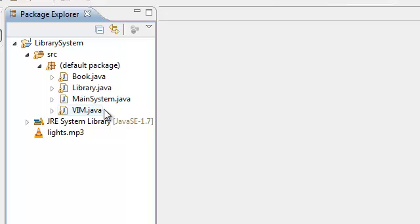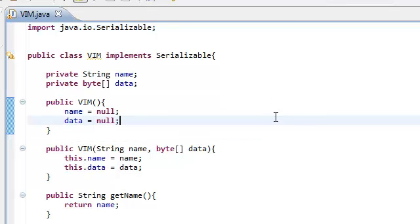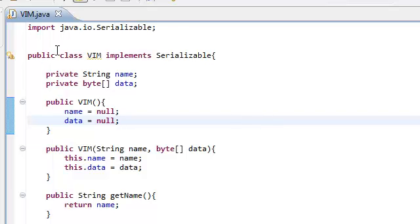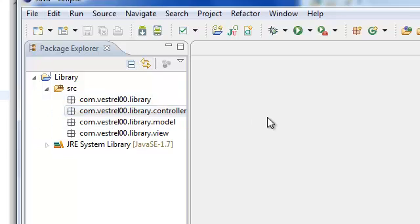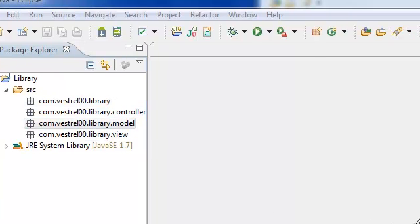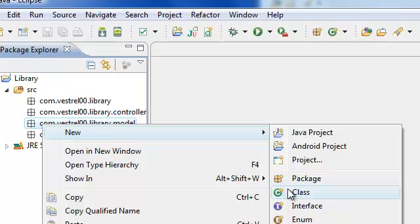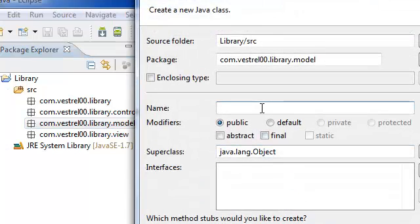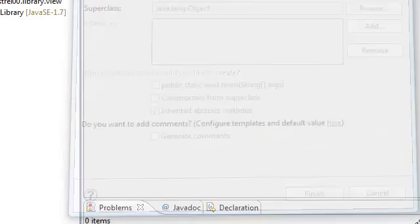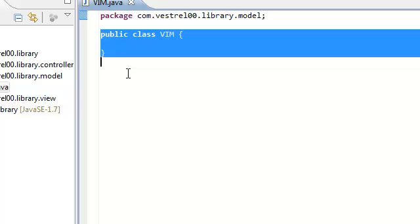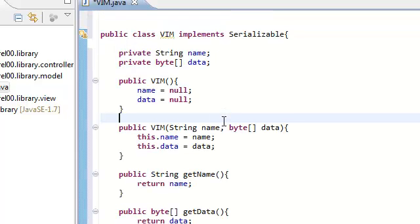So go ahead and open up vim.java and copy all of this. Press Ctrl A, then Ctrl C for copy all. And then go on over to our new workspace, to our new project, and go ahead and right click on model package and select new class. We're copying over the vim class, so name is vim. Finish. And just highlight this and click Ctrl V for paste. Then save it.